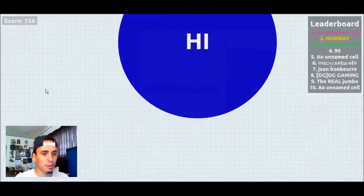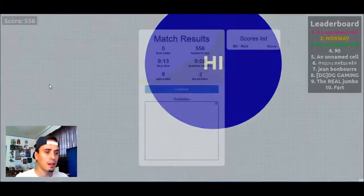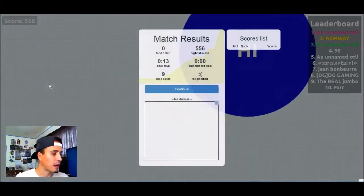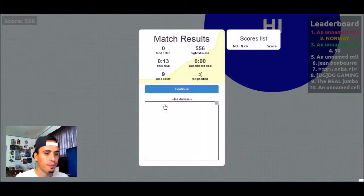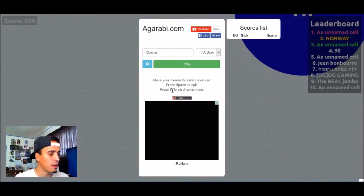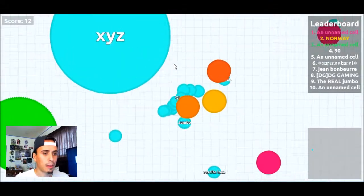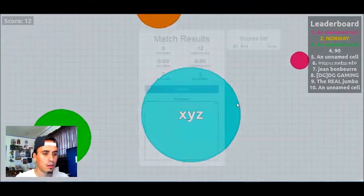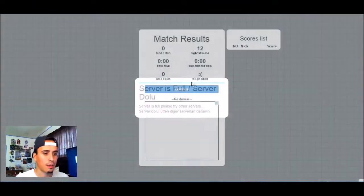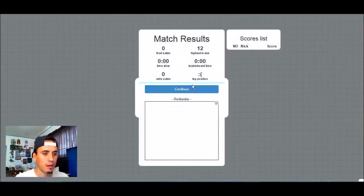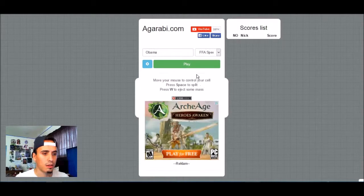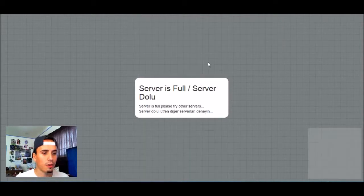Oh nope. Dang it. You freaking ate us up. Come on Obama. Nope, got eaten up again. The server is full. Wow, all those servers are full.